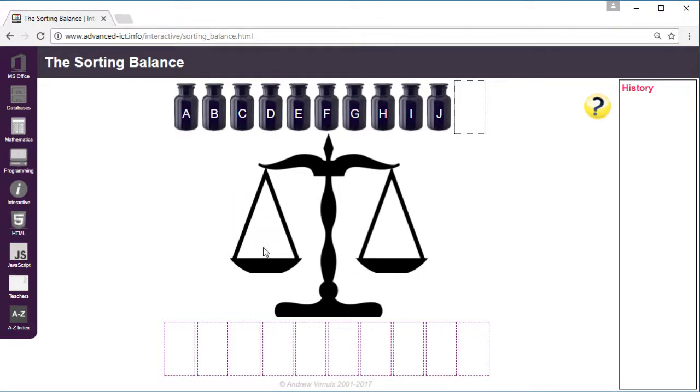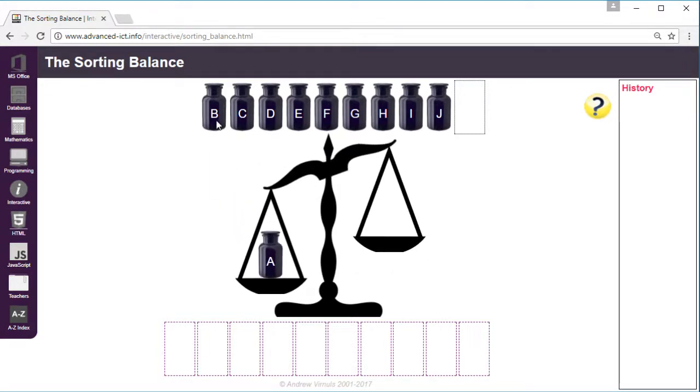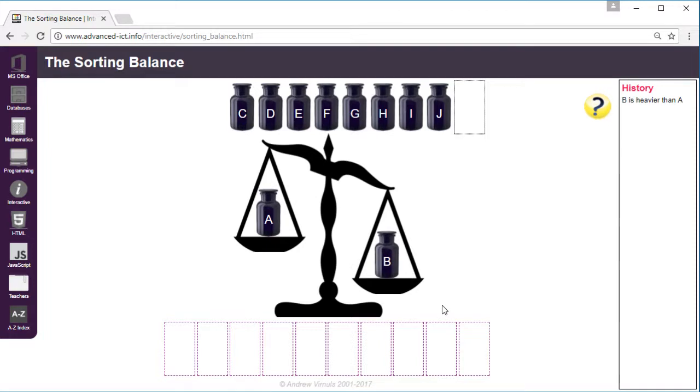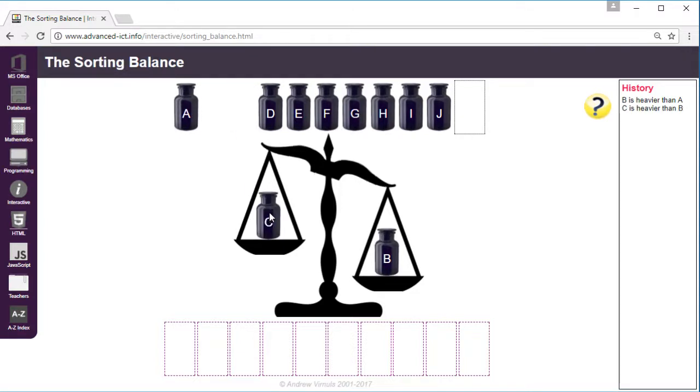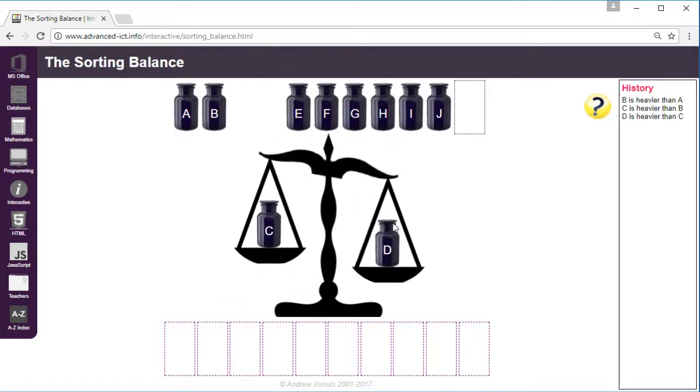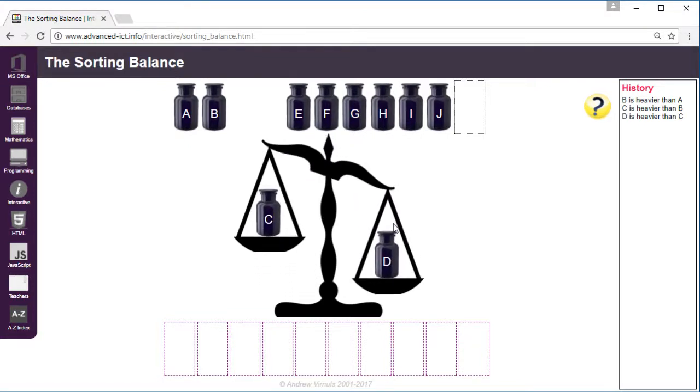So first of all I'll compare jar A and B and we can see that B is the heavier there. So I'm going to move that along and I'm going to compare B with C and C is heavier, so I'm going to keep that one and compare that with D. And now D is the heaviest we've found so far.